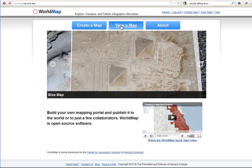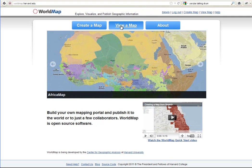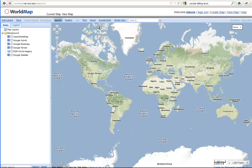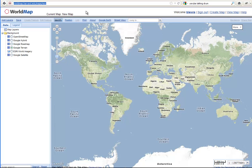So what you see now is the WorldMap site, and we're going to go to create a map, which is on the left. WorldMap is worldmap.harvard.edu. And the layer we're going to create is on Nigerian music.